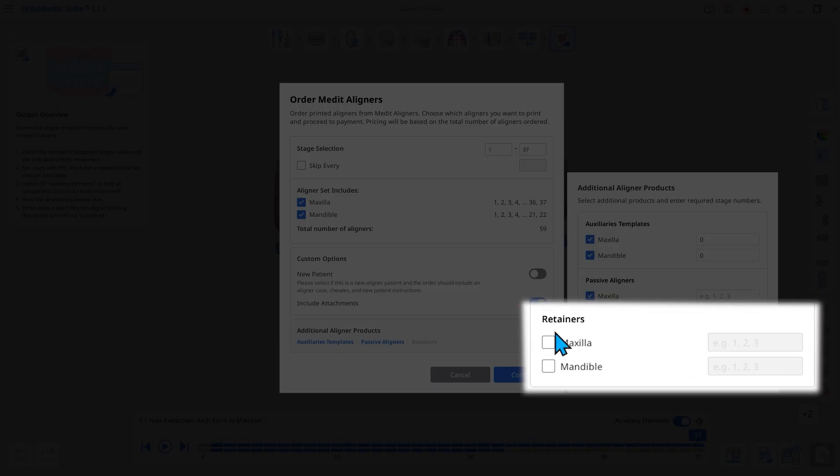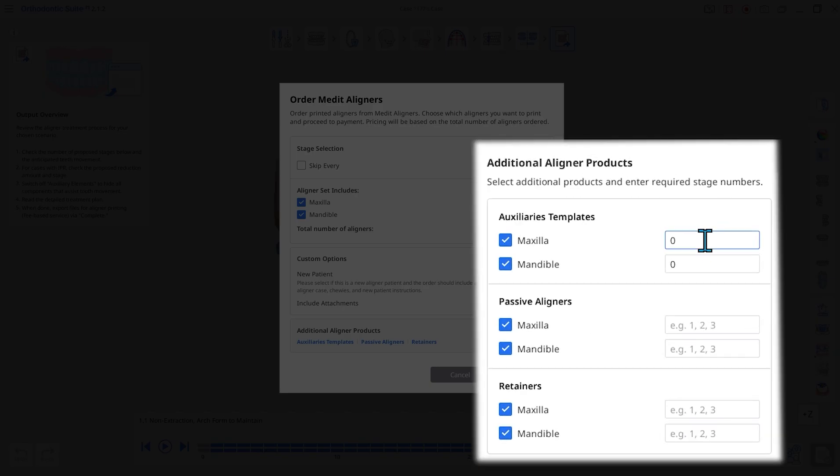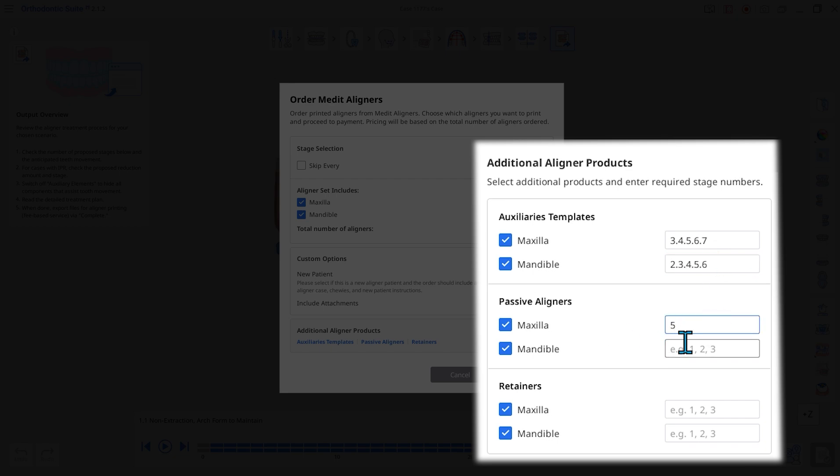Retainers are used to hold teeth in position after treatment is complete. You can order each product by filling in the required stage numbers for the upper and lower arches in the blanks on the right.